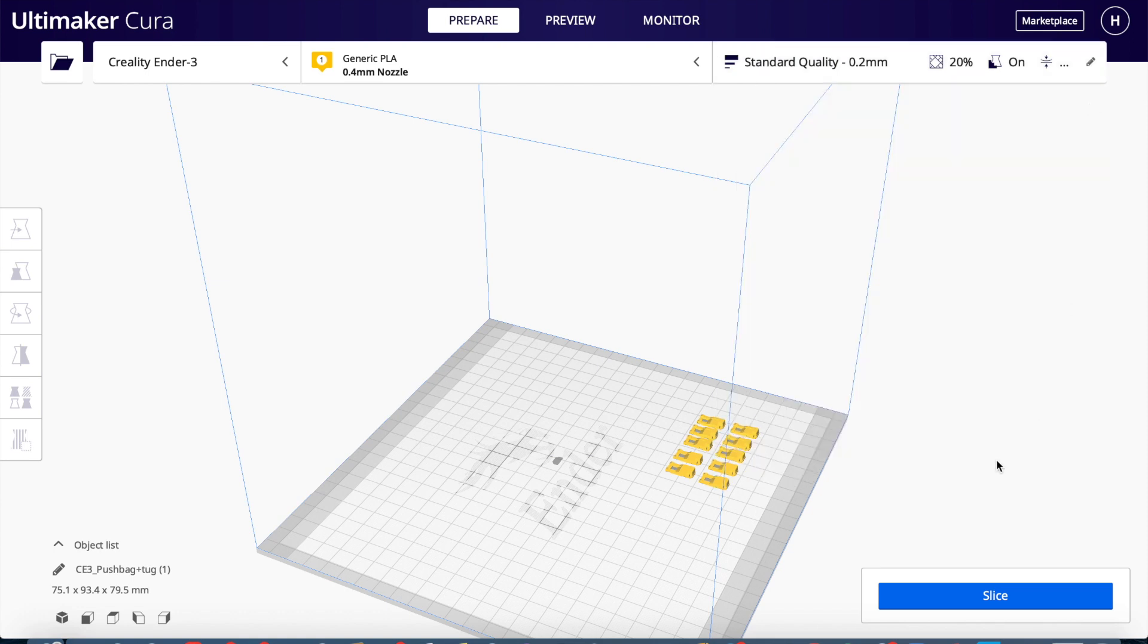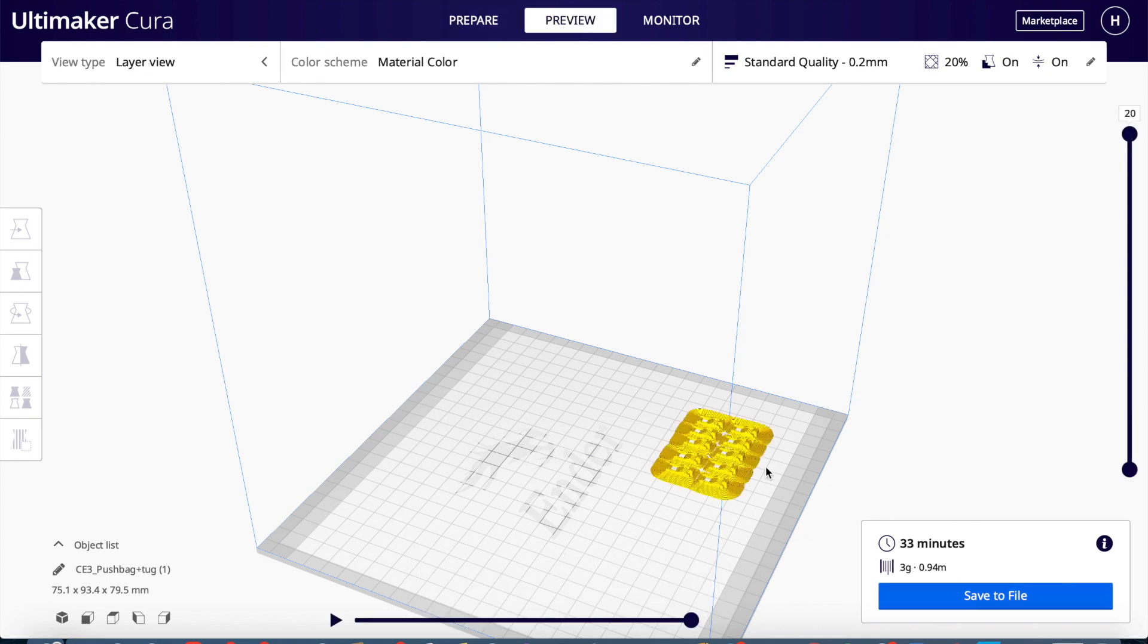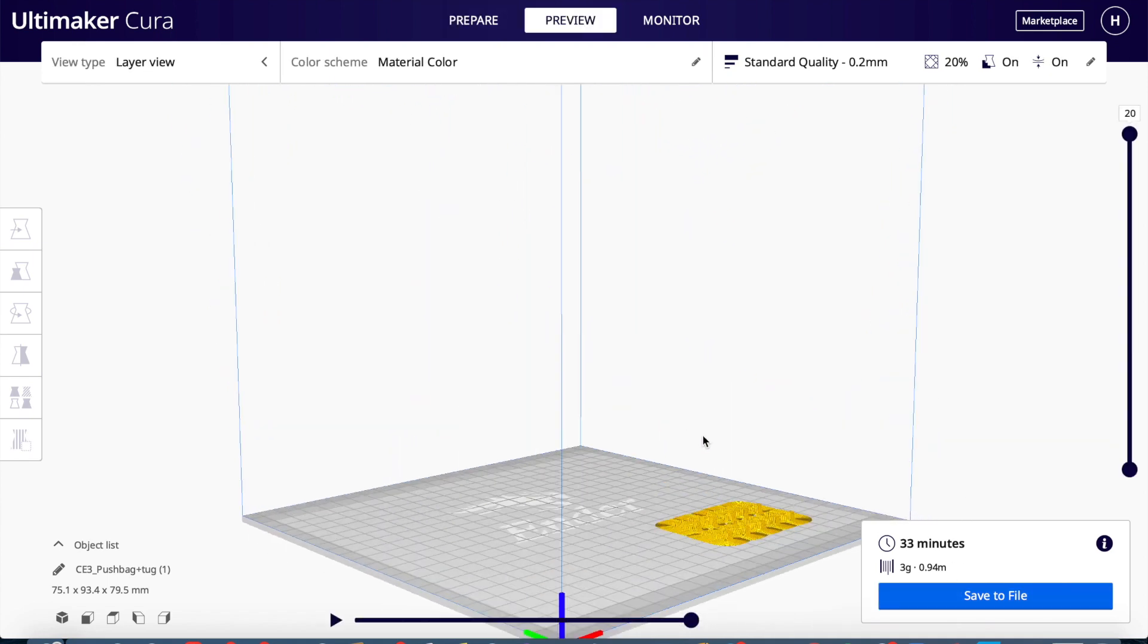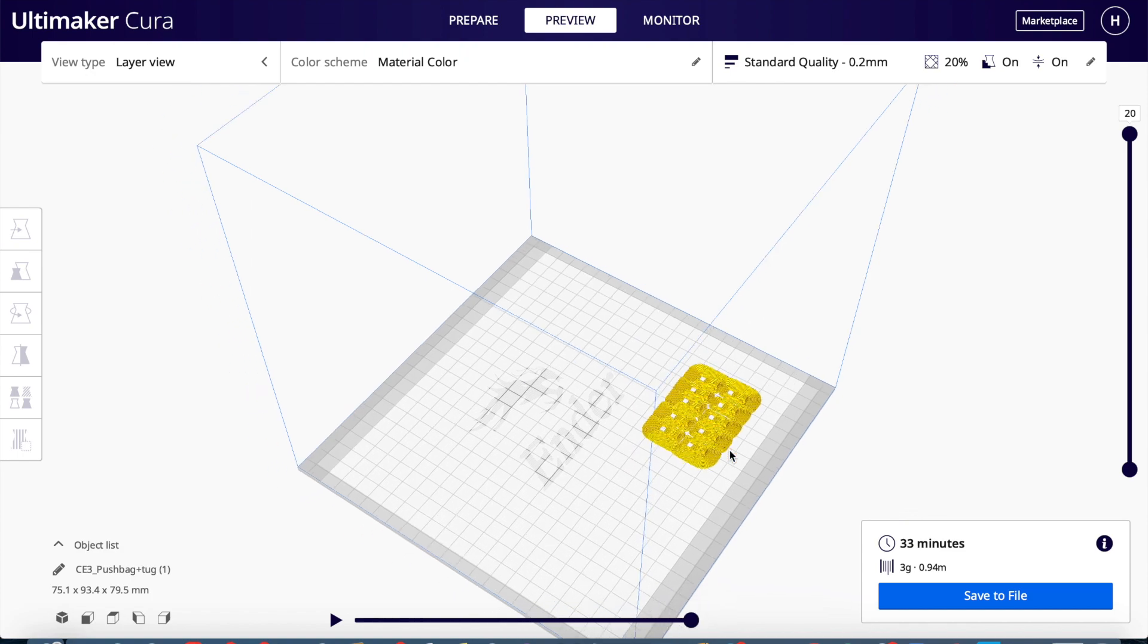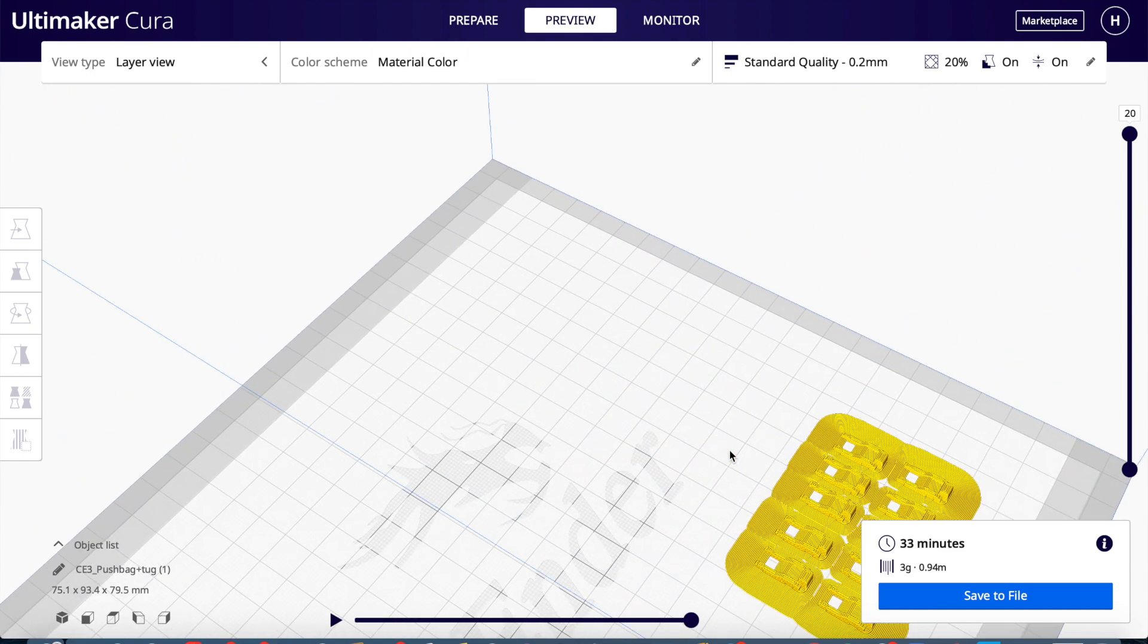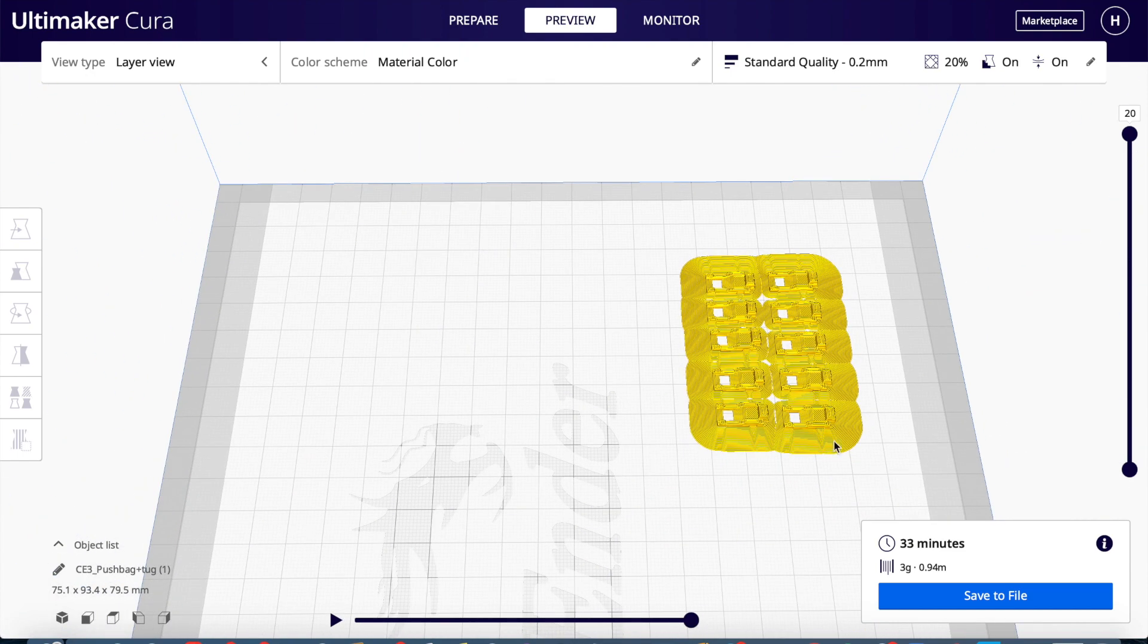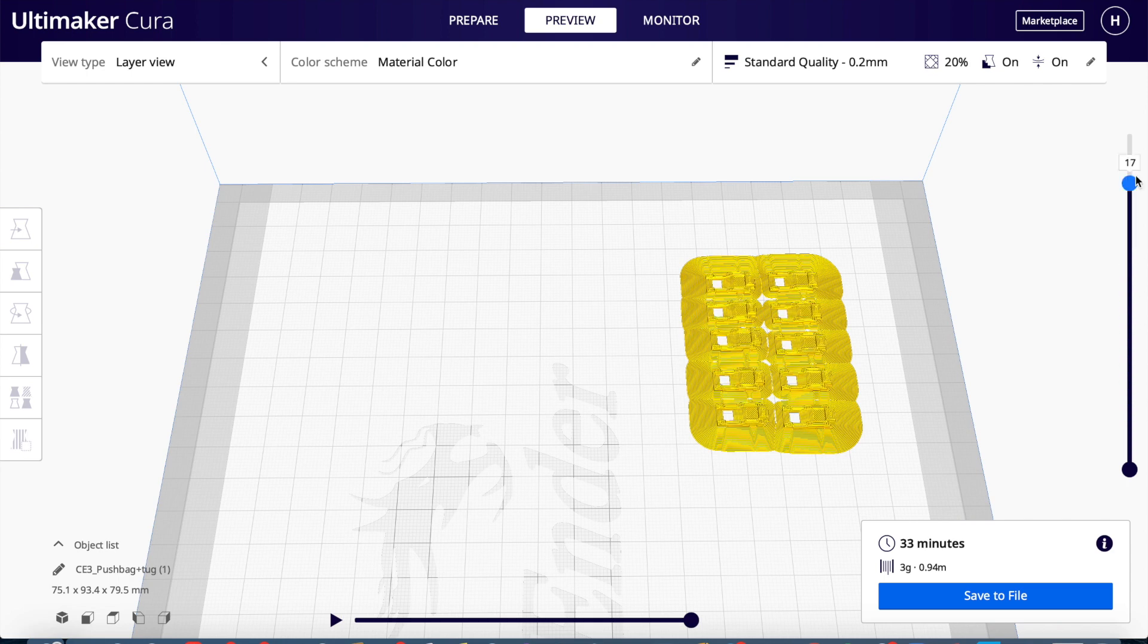So once you set that up, you can slice it and it'll give you an idea of what it will exactly look like when it comes out on the printer. It prints like the exact layers. So here you can see it printing all the layers.